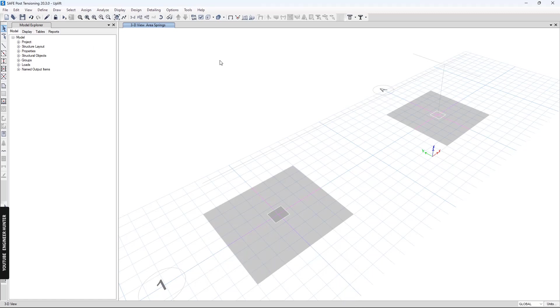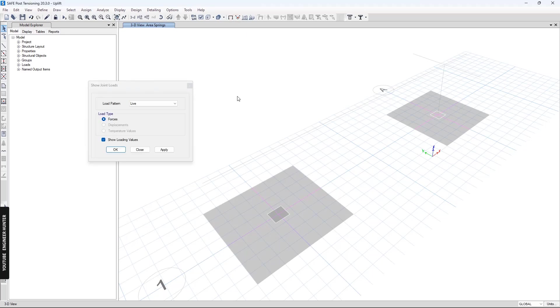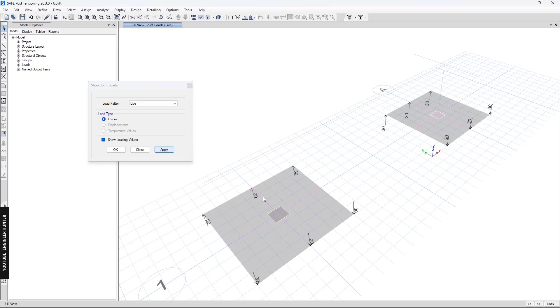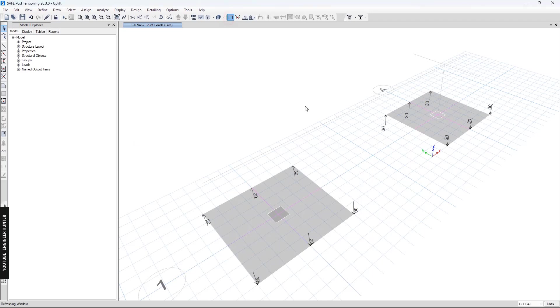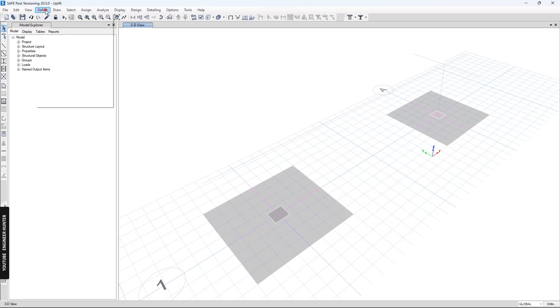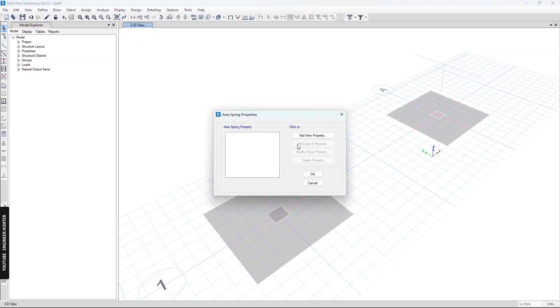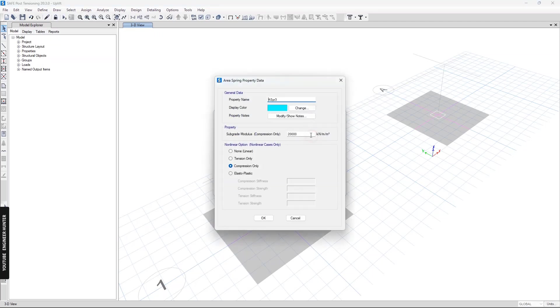I will show you the loads that I apply on this footing. This is the dead load and this is the live load. Next we need to create the area springs.